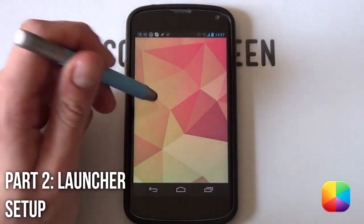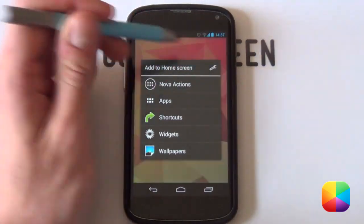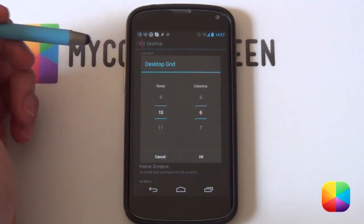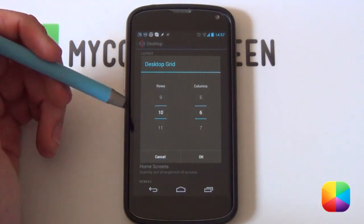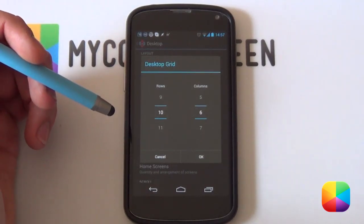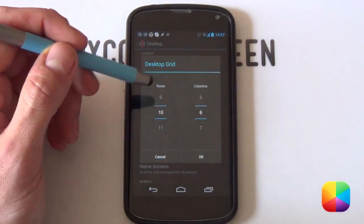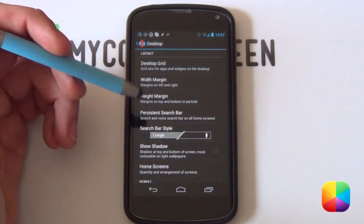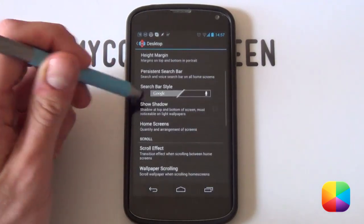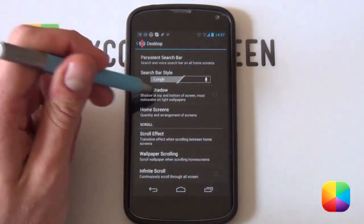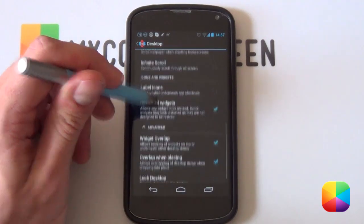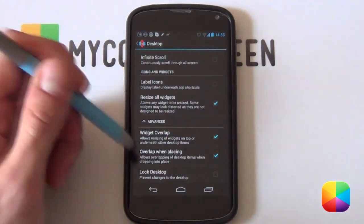For our Nova Launcher settings, hold down on the home screen and select the little wrench at the top to bring up Nova settings. Jump straight into Desktop settings and then Desktop Grid. For my Nexus 4 I used a 10x6; however, Gary Arts states that a 9x7 works well, and it works brilliantly for a 720p resolution such as the Galaxy S3. You can change that depending on how you want it to fit your phone. Set margins to 9, set home screens to one only, disable shadows and label icons. The only things you want enabled are Resize All Widgets, Widgets Overlap, and Overlap When Placing. That is your desktop settings done.